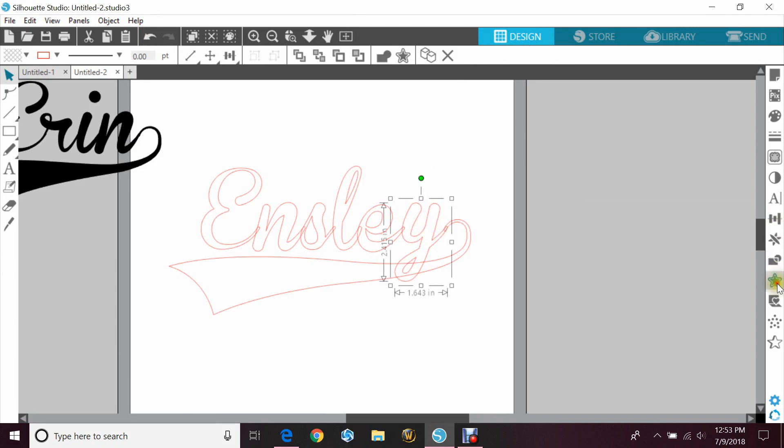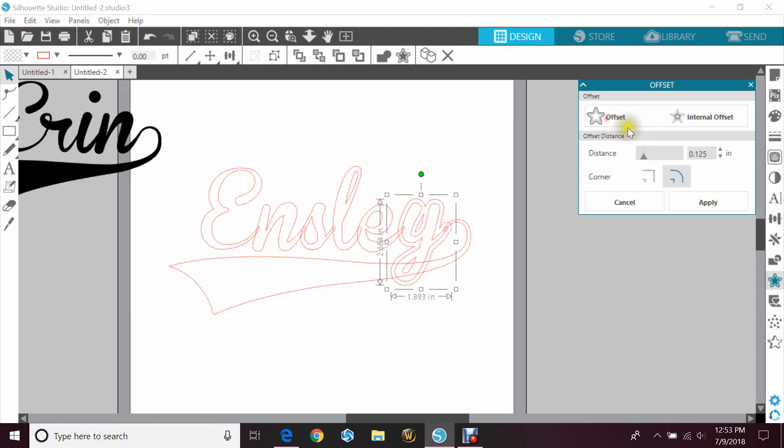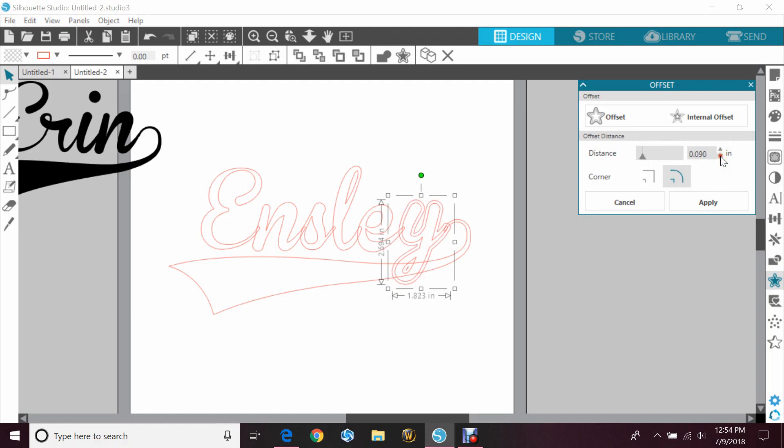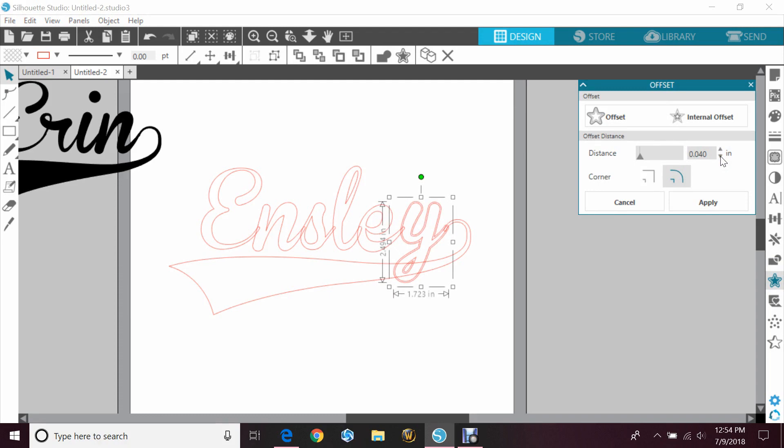You want to go to your offset function and you want to bring that in pretty close to the letter. I think I'm going to go with like a point zero five or point zero four. Yeah, that looks fine at point zero four zero. So I'm gonna hit apply, and then I want to bring that offset to the front.